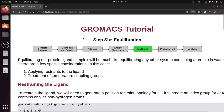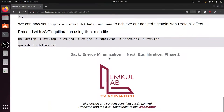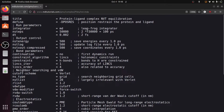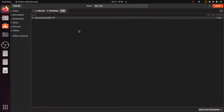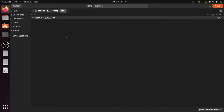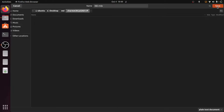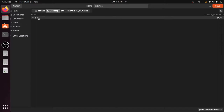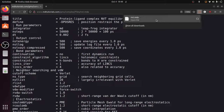We need the nbt.mdp file for the NVT equilibration. Go to the GROMACS tutorial step 6 equilibration, then scroll down to the bottom and you will find the NVT equilibration mdp file. Download this file and place it in the working folder — desktop/md. Press Ctrl+S to save.